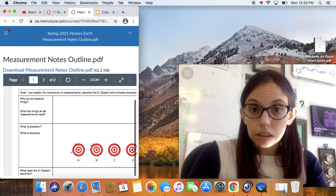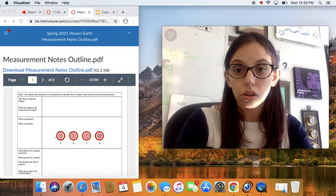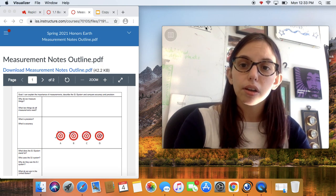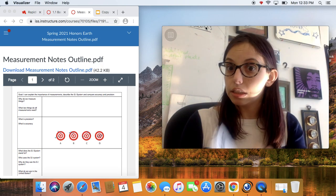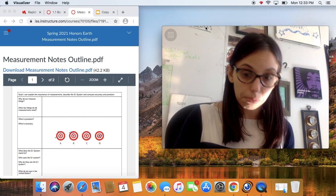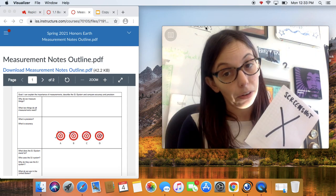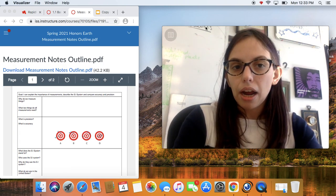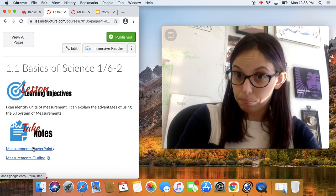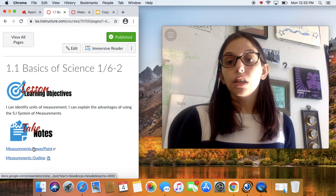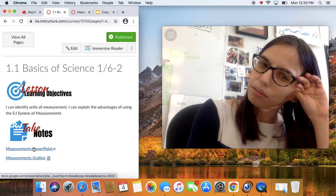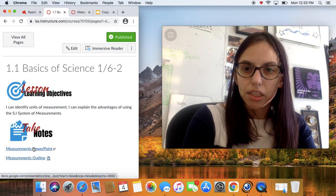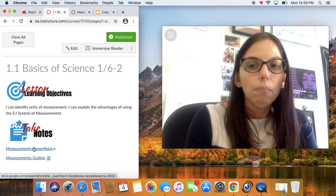Things we're not going to do with the notes are things I noticed some students doing last semester — taking screenshots. Screenshots, in my professional opinion, are not that great for taking notes. Number one, you have the PowerPoint right here; you can access it any day of the week. Taking a screenshot of it is redundant because you already have the whole PowerPoint. There's no point — all you're doing is wasting space on your computer.